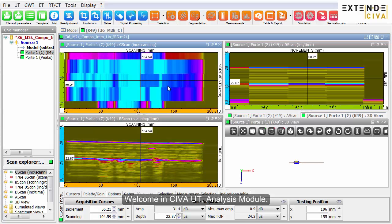Welcome to the SIVA-UT analysis module. In this video, we want to show you the efficiency of templates.